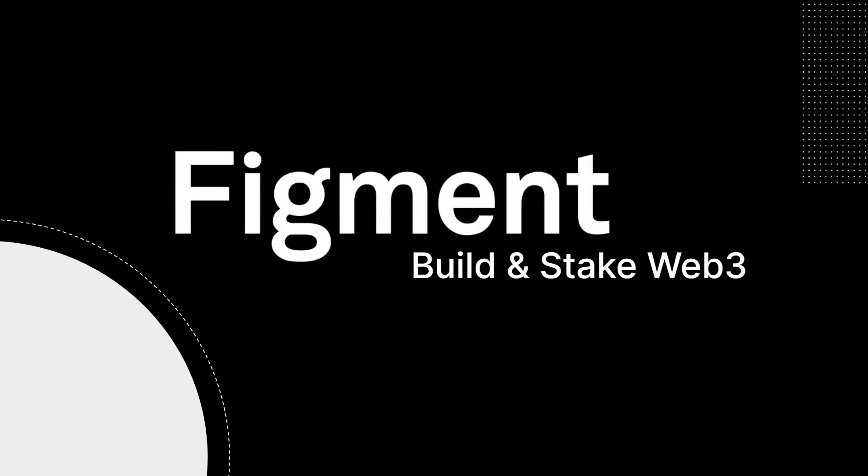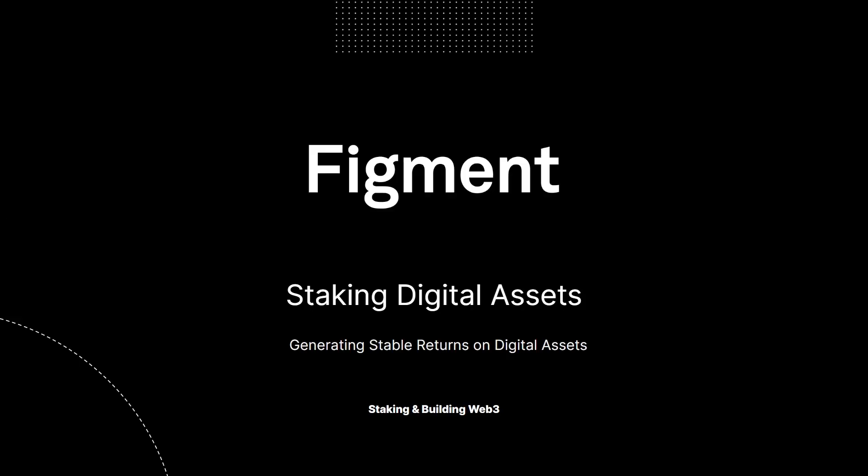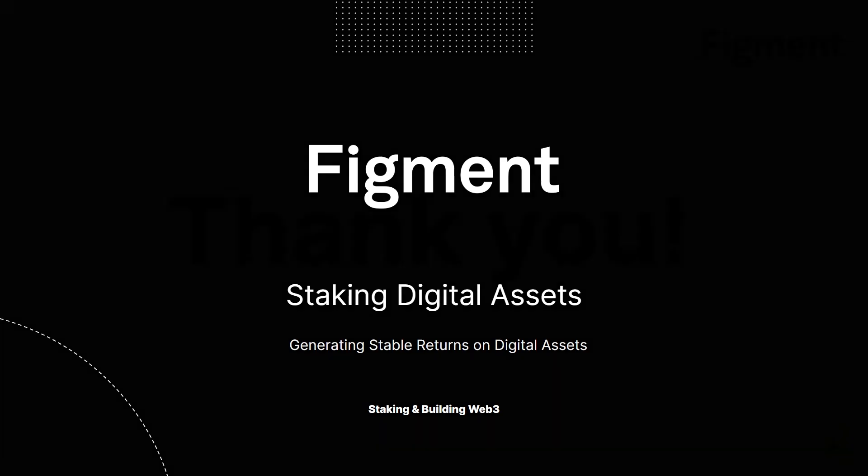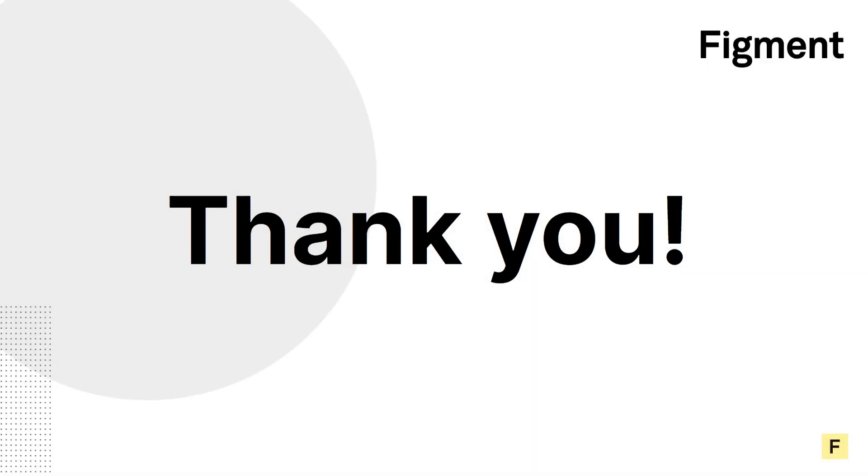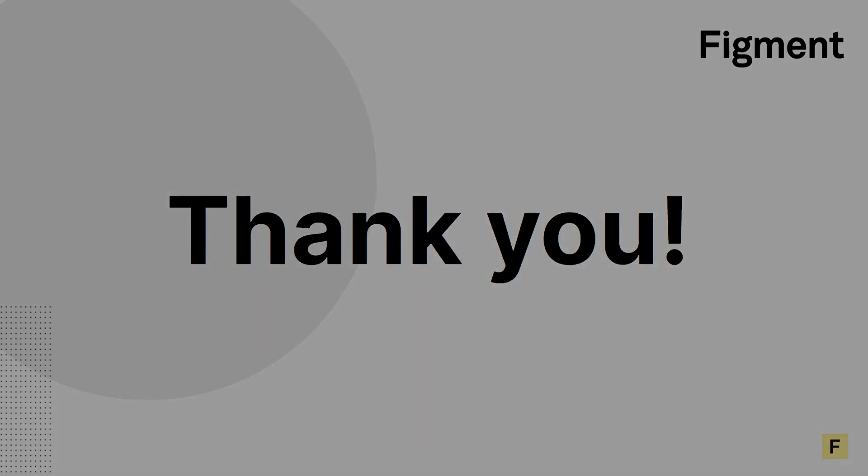If you're interested in learning more about Figment or our services, you can find all the relevant links in the description below or at figment.io. Thank you for watching, and if you found this video valuable, make sure to share it with a friend. As always, if you have any questions about staking or how Figment simplifies blockchain for you or your organization, you can join Staking Hub with the link in the description. I look forward to seeing you there, and until next time, happy staking.